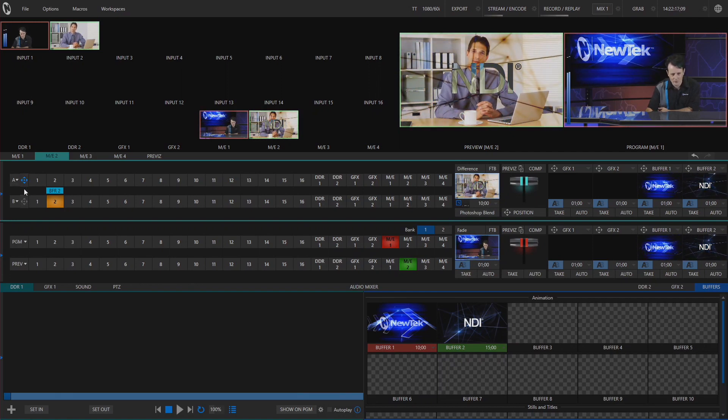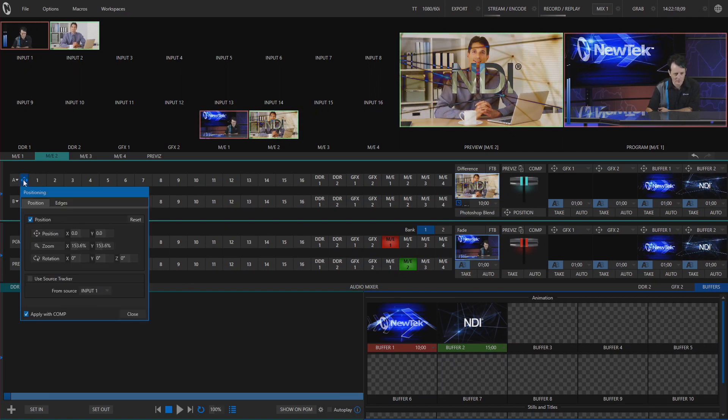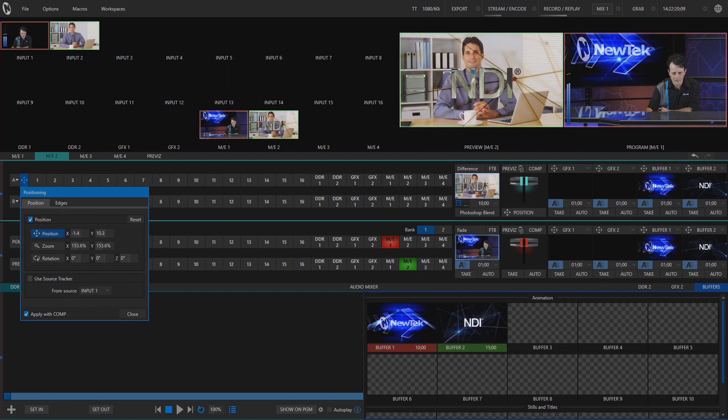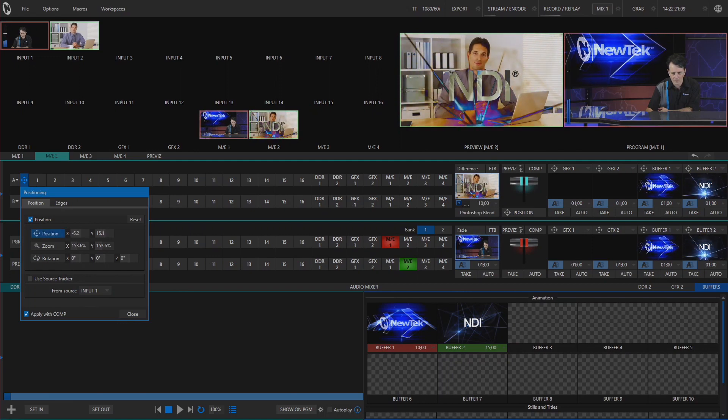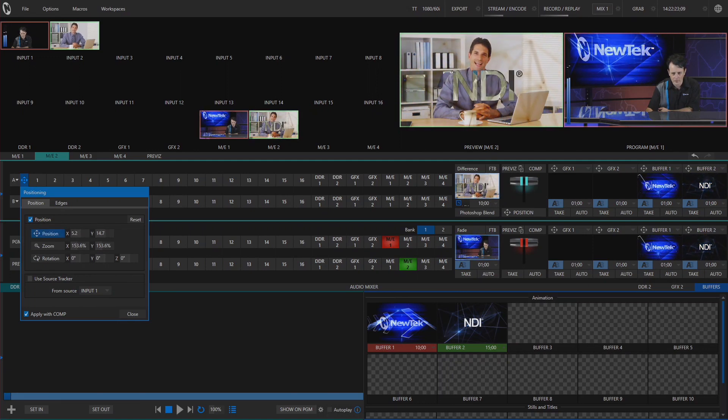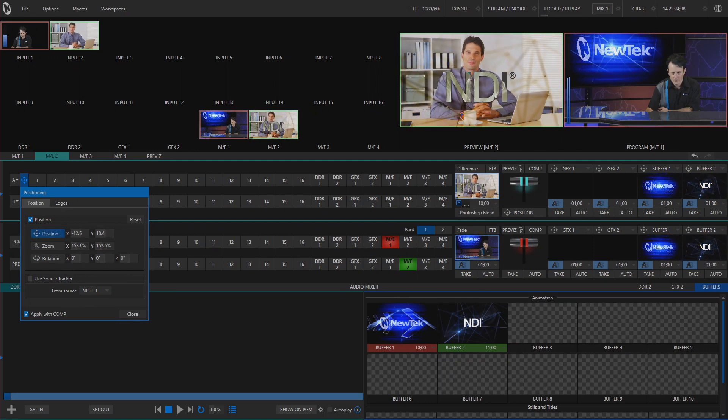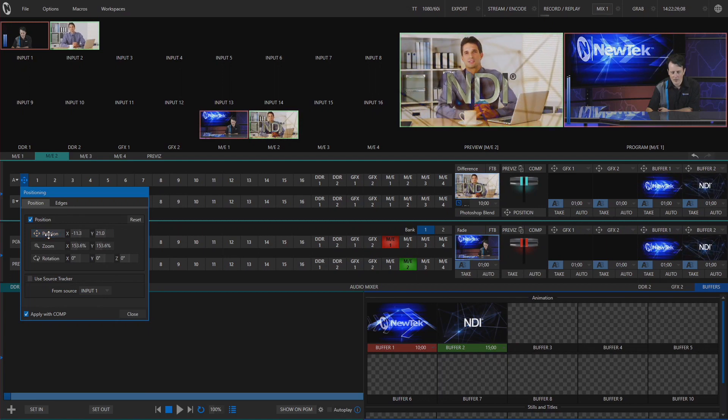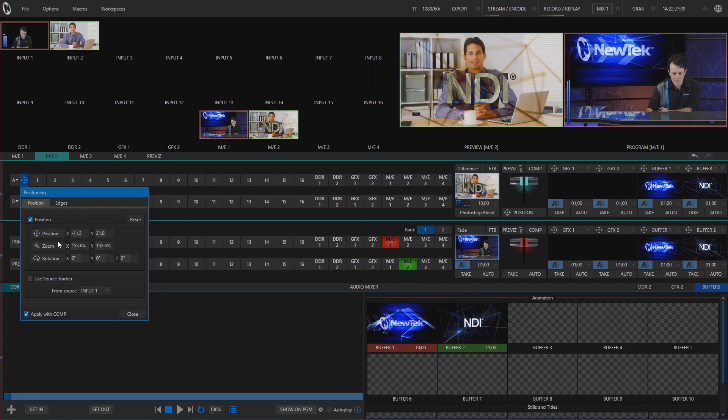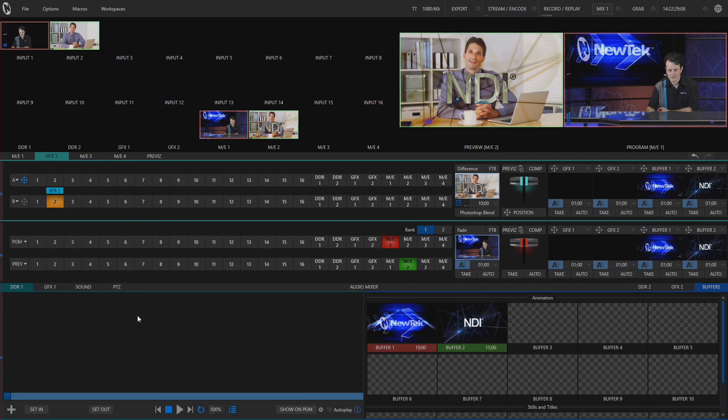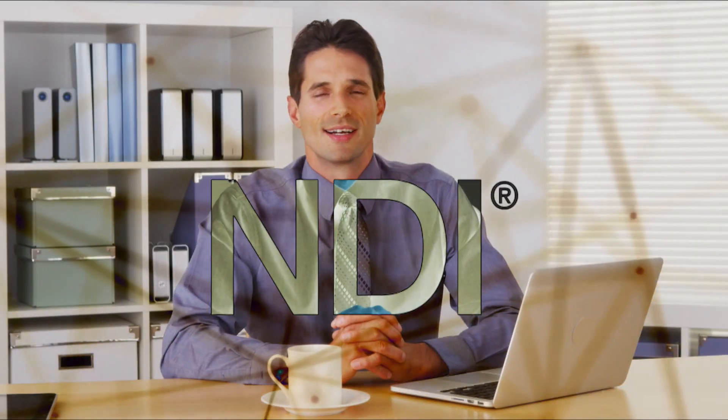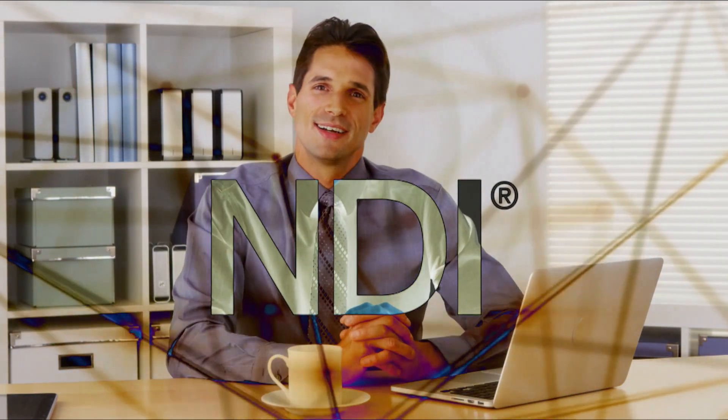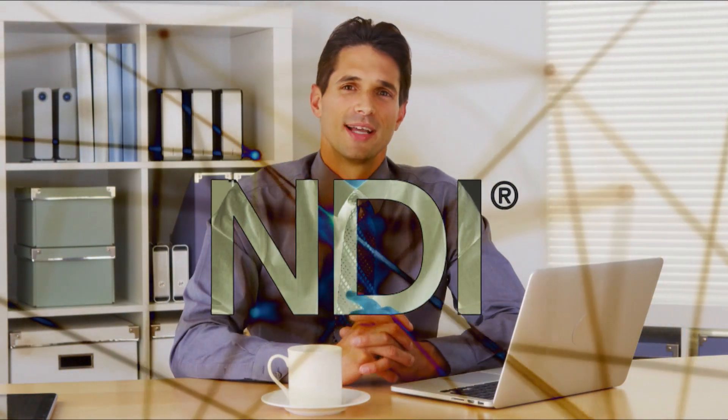And again we still have our positioners available to us. So I can move this down so we can see his face a little bit better, or put it over here in the corner. But let's just go ahead and put that right there. And that will just give us a cool little dynamic effect. There we go. Looking cool.